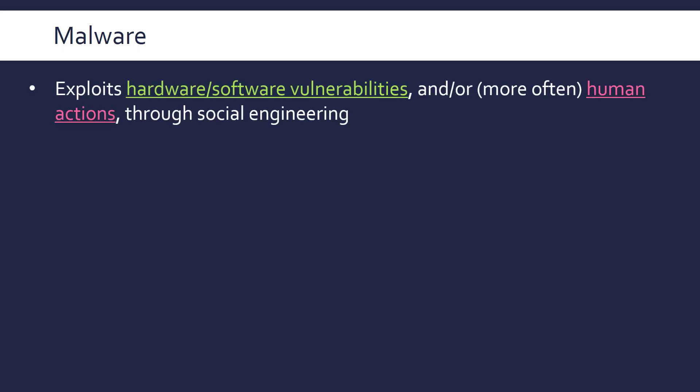The attack vector a piece of malware uses is usually said to exploit either a hardware or software vulnerability, or a human, because humans are often the weak spot in a system. Nowadays hardware and software is tested so extensively, and a lot of software in particular is open source, so people spot mistakes and security weaknesses very quickly. But humans are quite gullible and can be easily tricked, and this process is called social engineering.